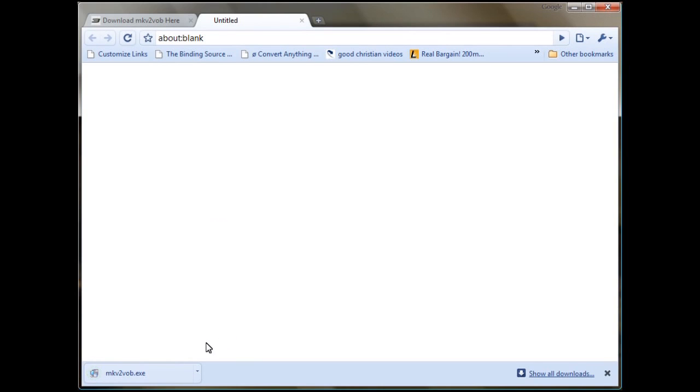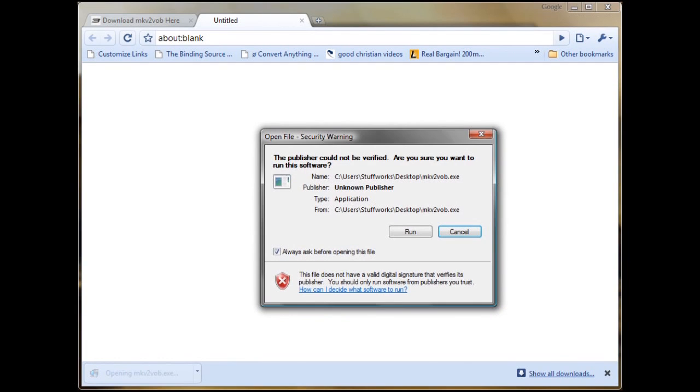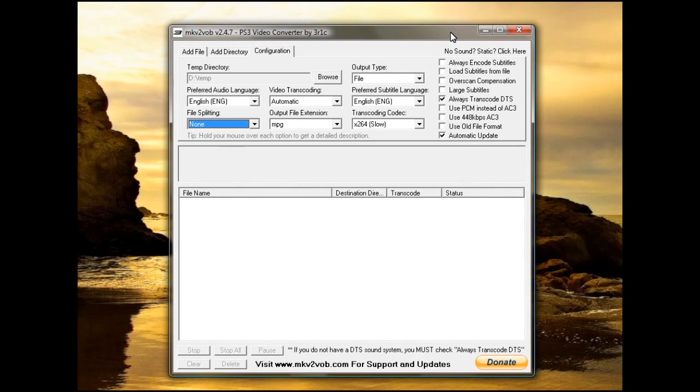Okay, there we are done. We're doing this from Google Chrome in case you don't recognize it. Open. Now that we've got the MKV to VOB open,